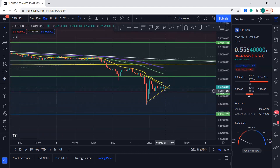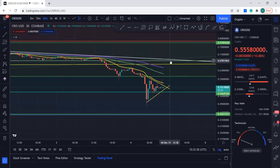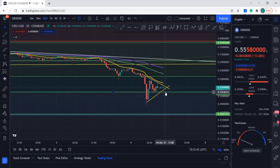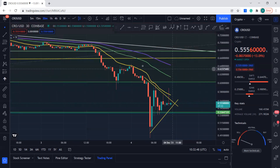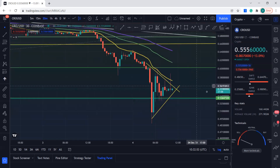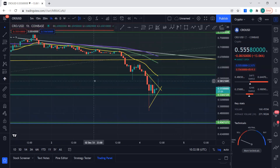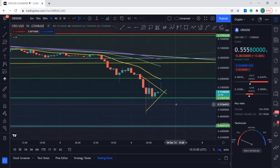If it goes up and breaks this resistance, closing the candle above it on the 30-minute chart, then it's going up. If it comes down and closes the candle below on the 30-minute chart, then it's coming down. You can see this 20 moving average — how it's rejecting price every time it tries to break through — so keep an eye on that as well.